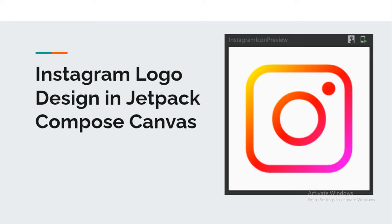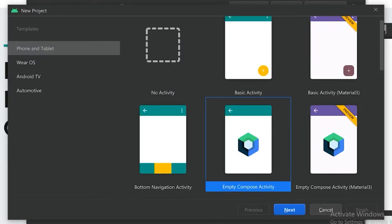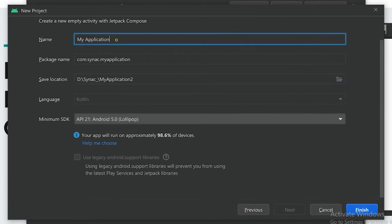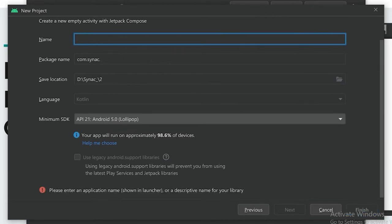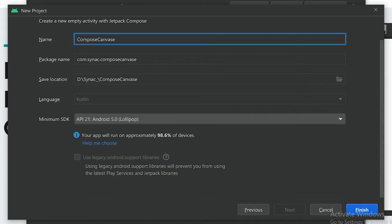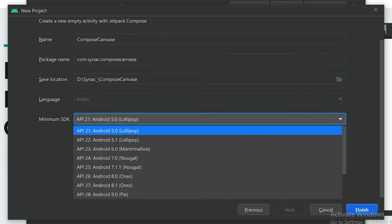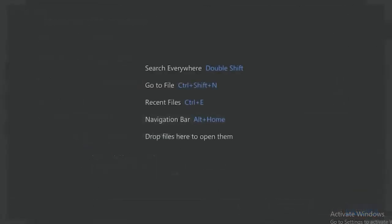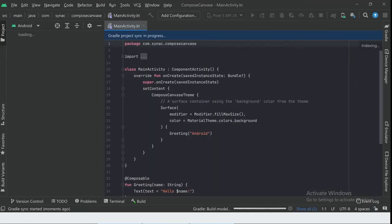Hello guys, in this video we will design the Instagram logo in Jetpack Compose Canvas. Let's move on to Android Studio. We will create a new empty Compose Activity because we have to use Jetpack Compose. We will give the name 'Compose Canvas'. We will use Kotlin language because Jetpack Compose only supports Kotlin, and the minimum SDK we will use is 21. Let's create the project — it may take some time.